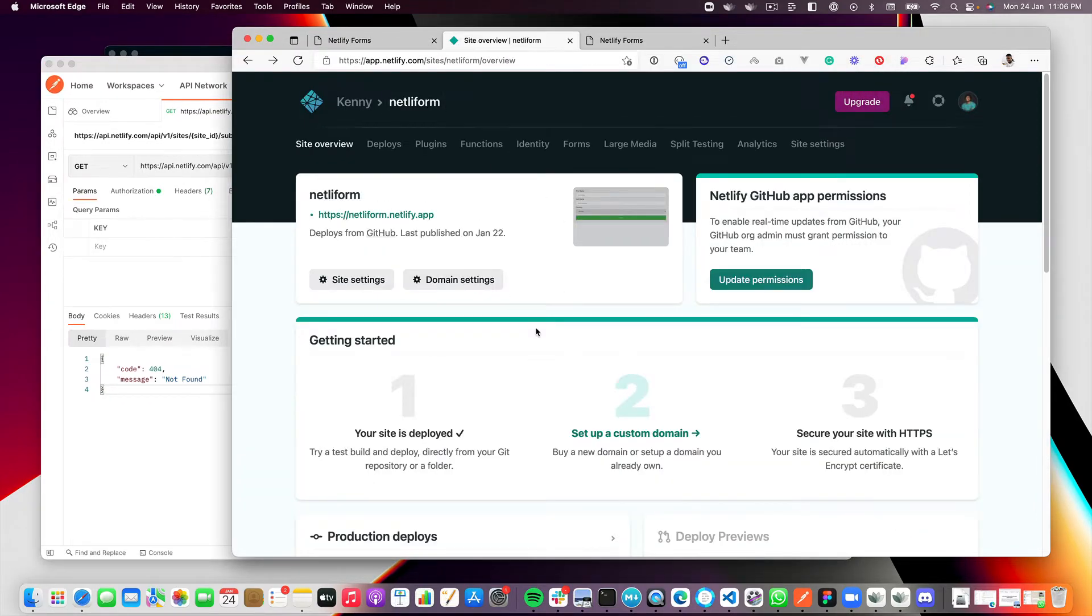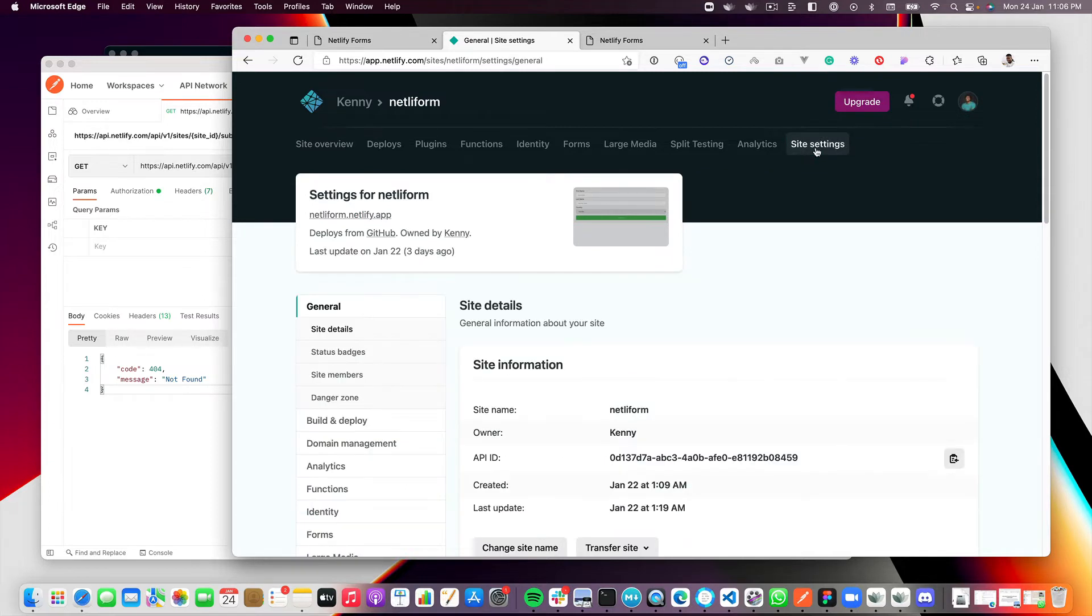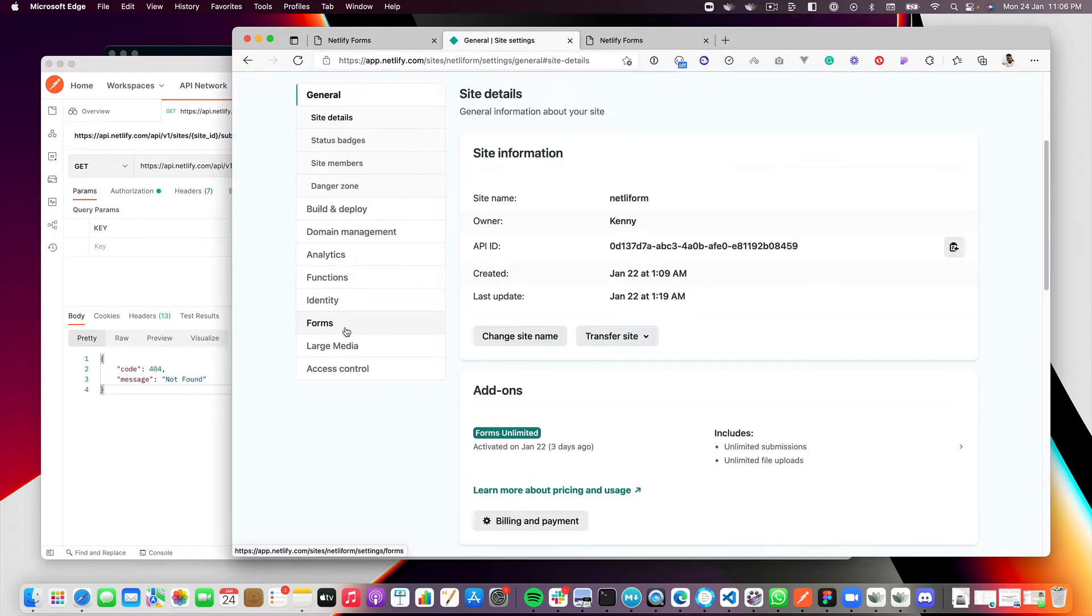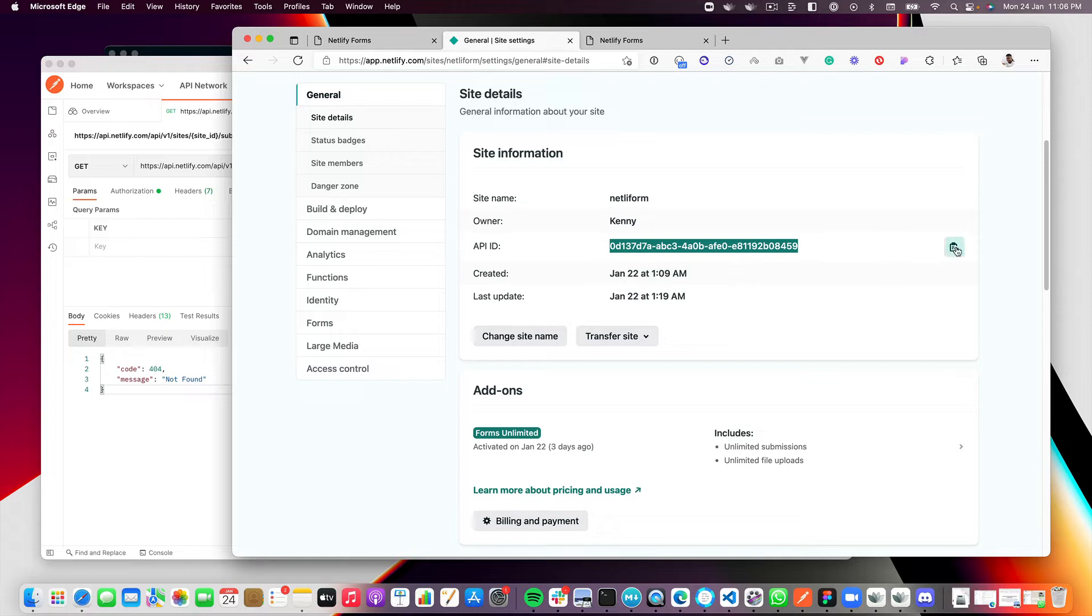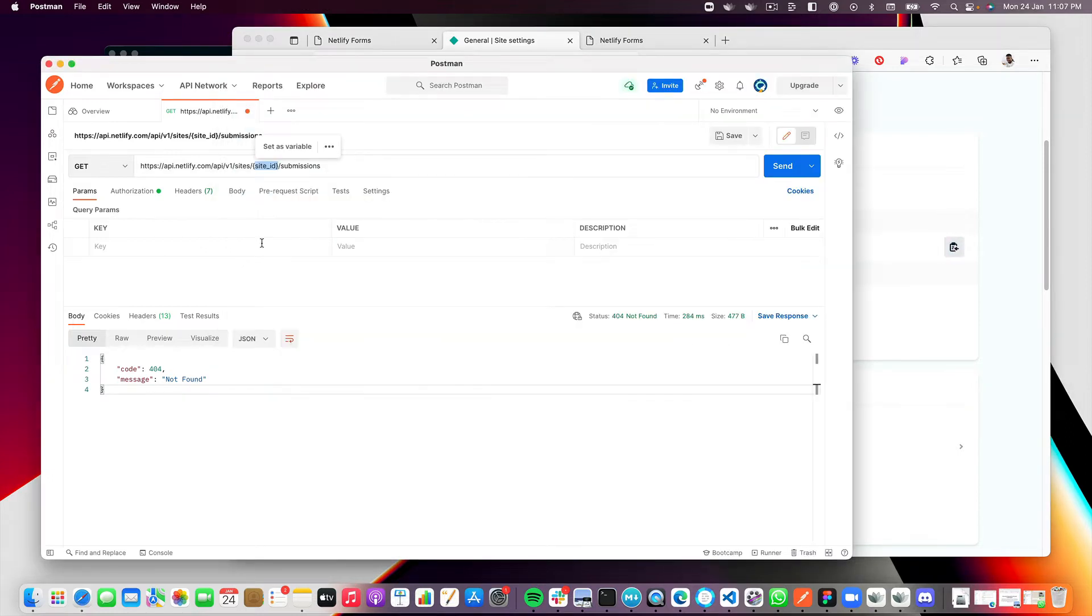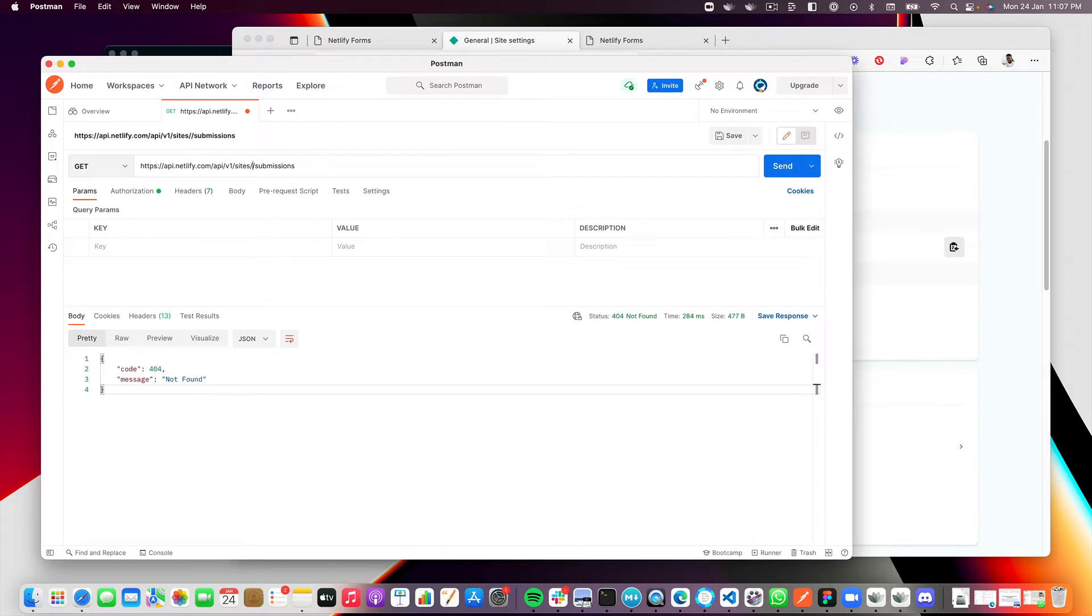If you want to get your Netlify site ID, you come down to site settings, go all the way down to site details, and then you will see your Netlify site ID right here. So I will just copy this, come back and then update the endpoint here. I'll paste this in here. And that's it.